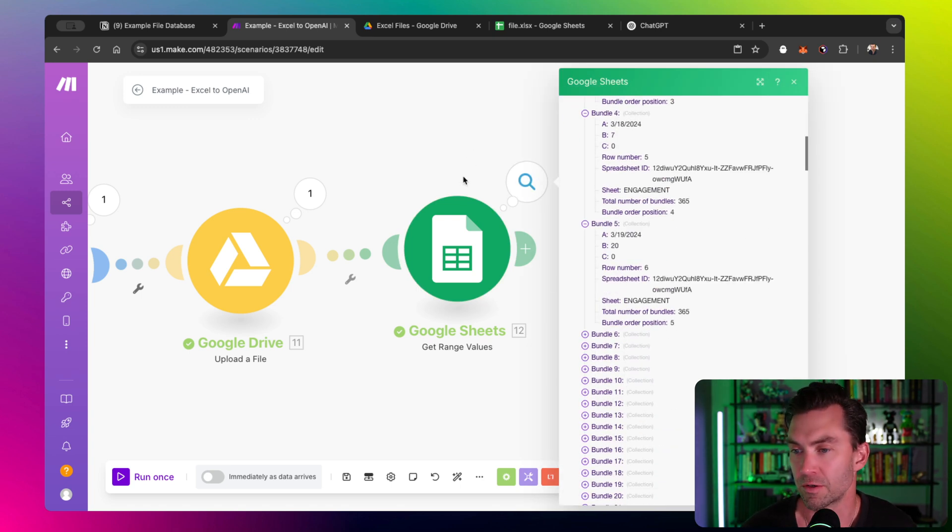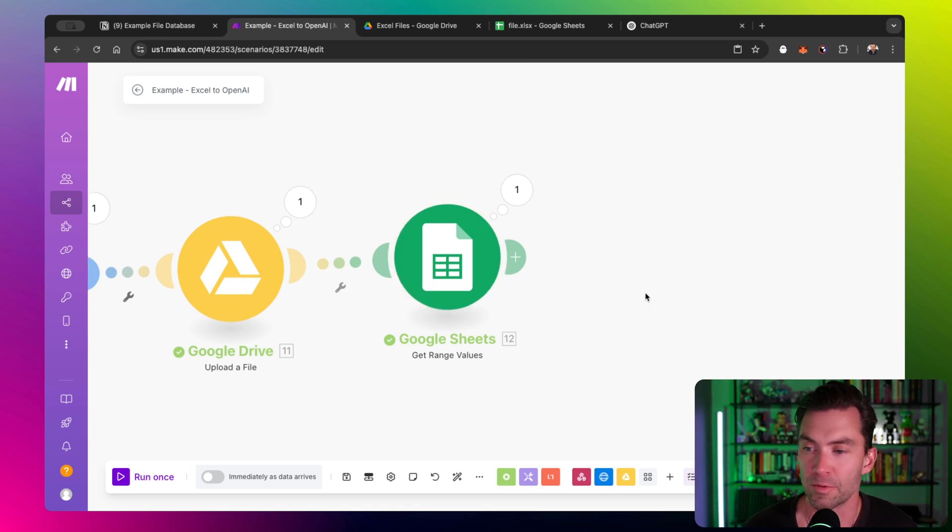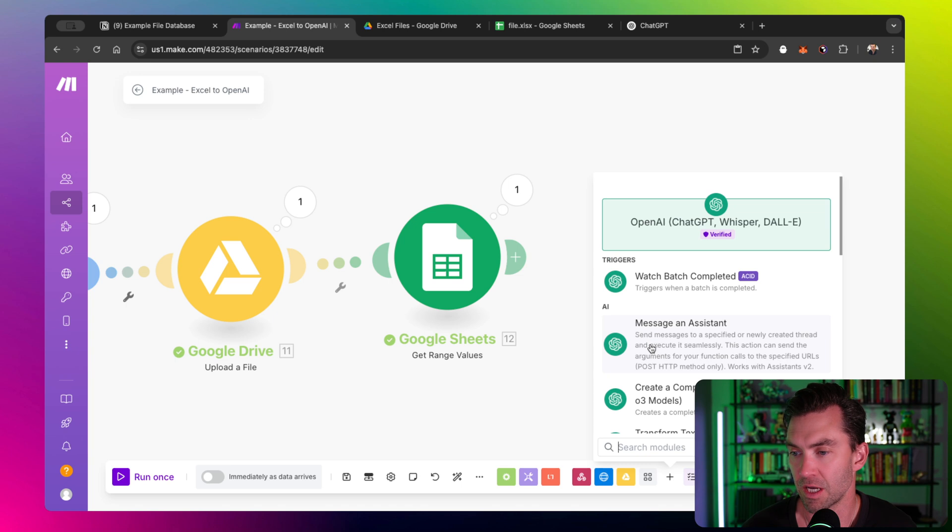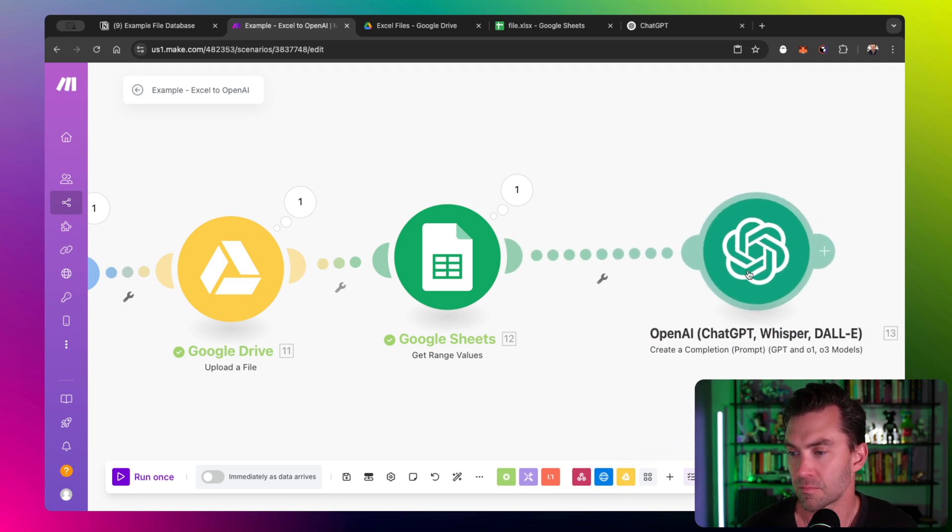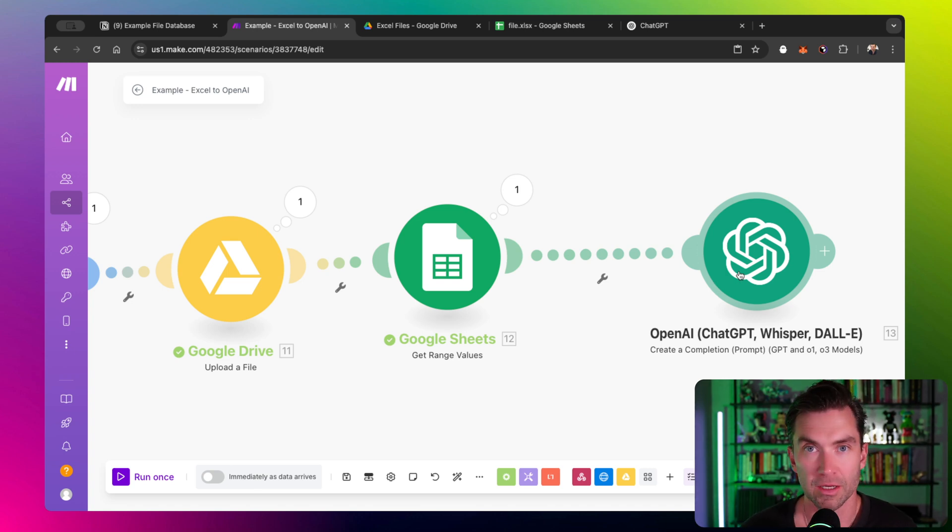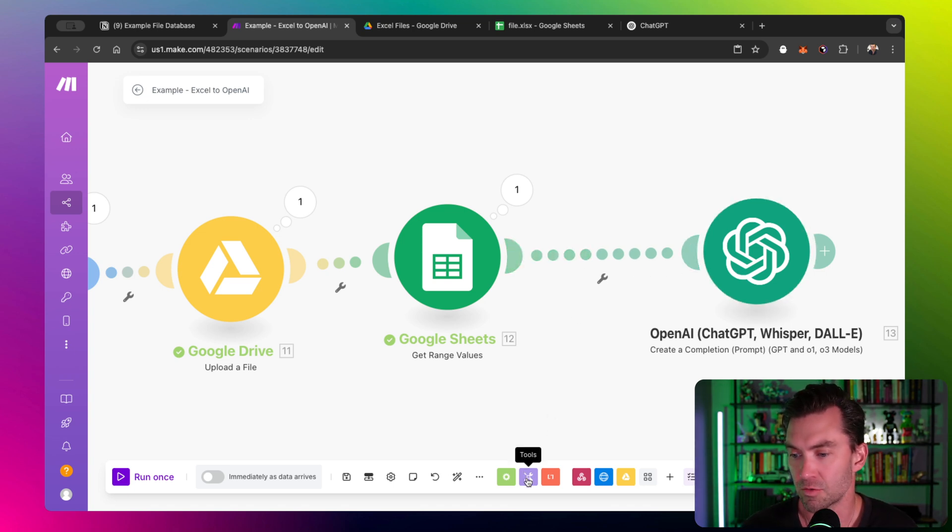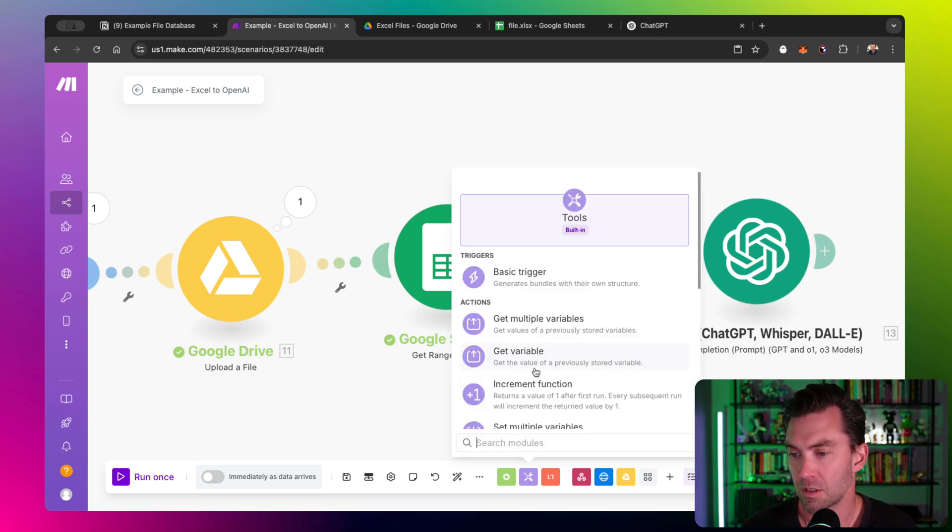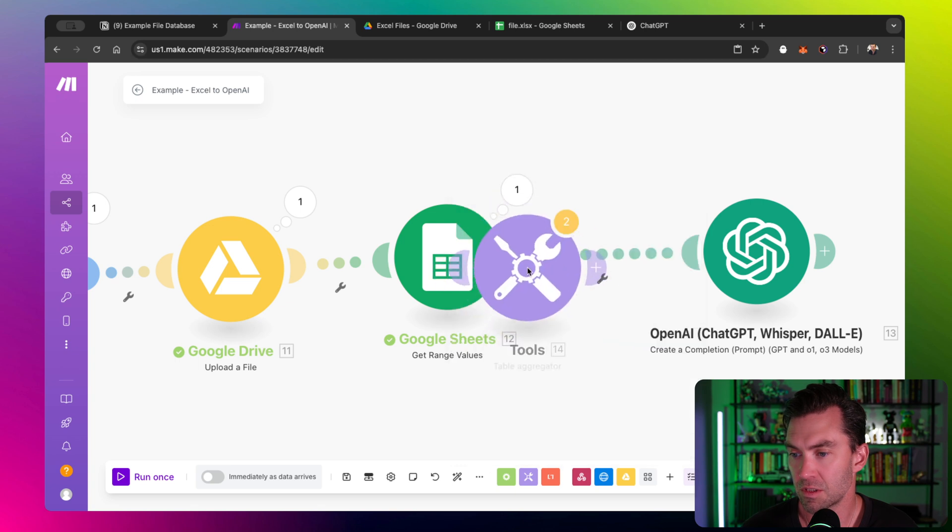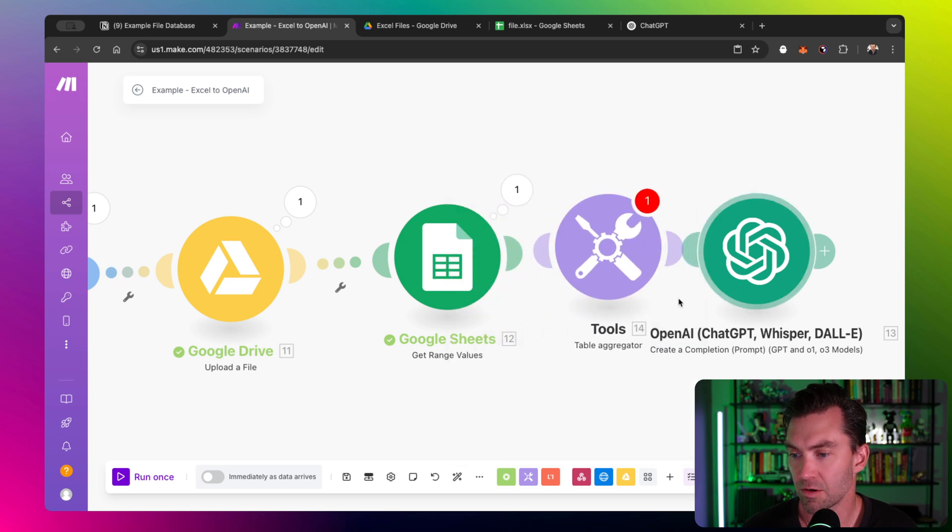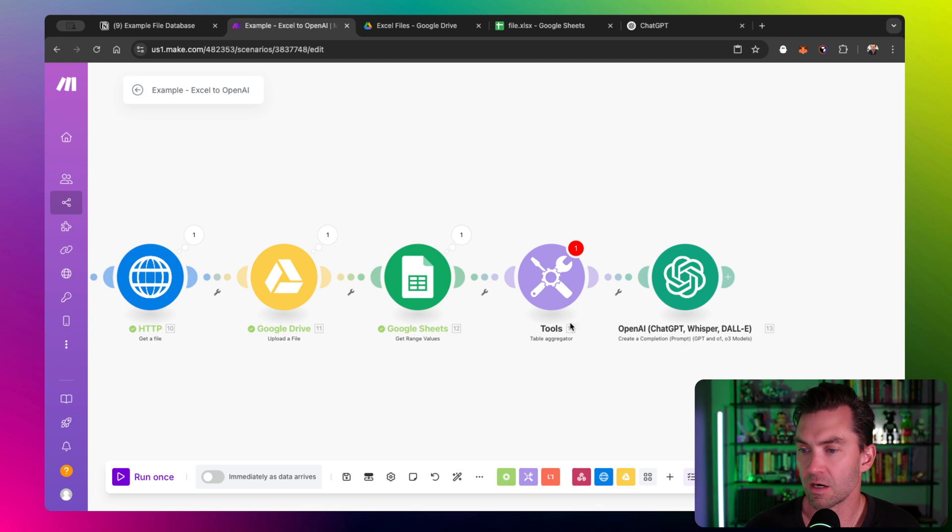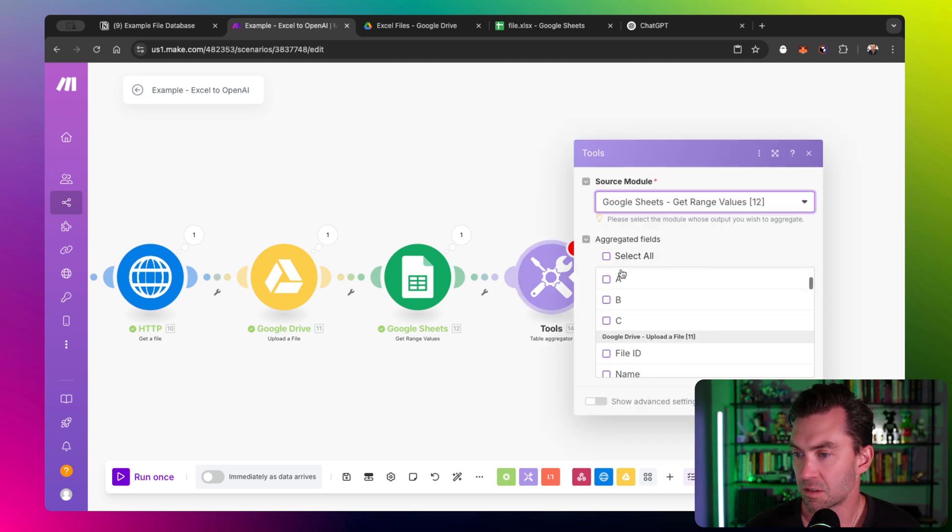This is returning a bunch of bundles and we need to convert those bundles to something OpenAI can understand. If you were to connect our OpenAI module straight to here and try to put the bundles in there, it would just show collection or array, like text, and OpenAI wouldn't actually know what to do with it. So you need an aggregator in between the two. The one I usually use for this case is this table aggregator. This will take the data from our sheets and organize it.